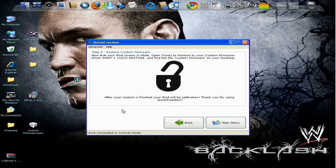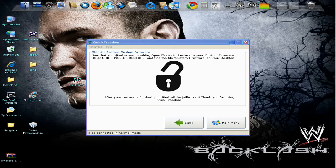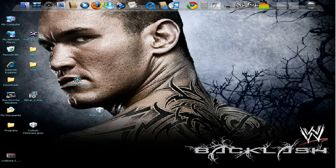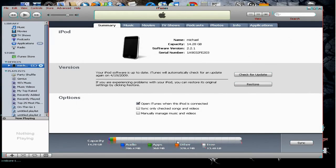Now it says, now that your iPod screen is white, open iTunes to restore your custom firmware. Hold shift plus restore and find. Okay. So this we don't need anymore. You open up iTunes again. Now it has the new firmware.